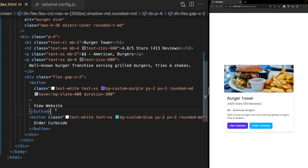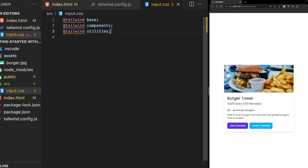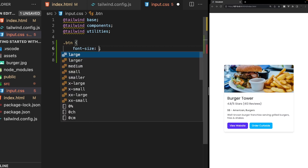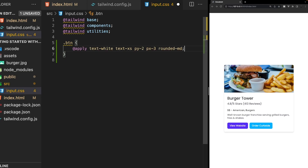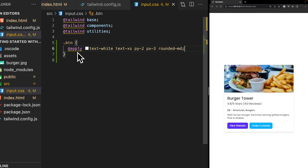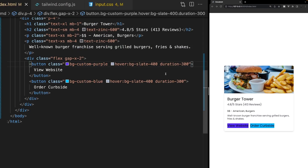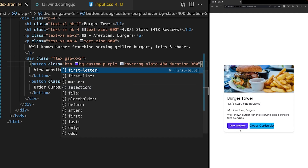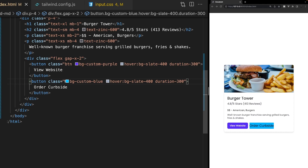When using Tailwind it's easy to write repetitive code — we can see that with our two buttons sharing most of the same classes. One way to avoid this is to use the Apply Directive and create a global class. Inside our input.css, where we import all our Tailwind layers, we create a class like we normally would in CSS, but instead of defining properties directly, we use @apply and apply all the Tailwind button classes. Back in our HTML, we remove the inline classes and simply use class="button", restoring all the styles cleanly.